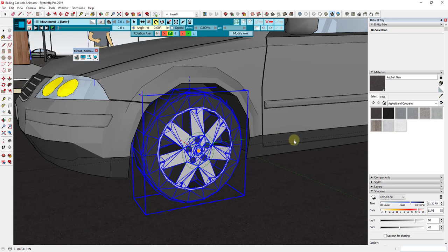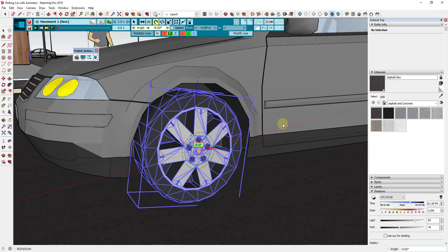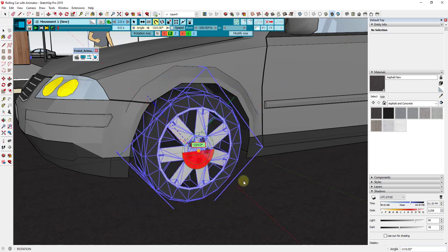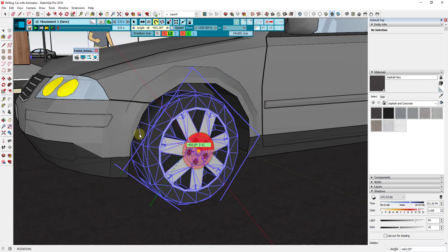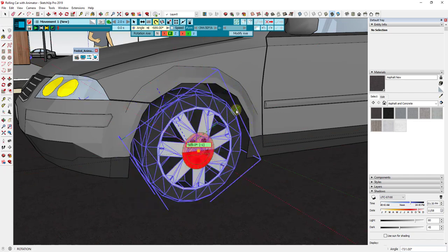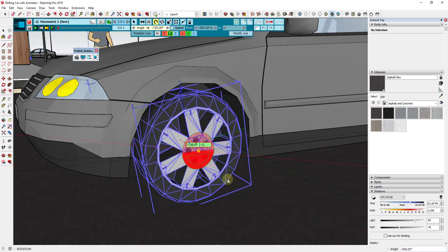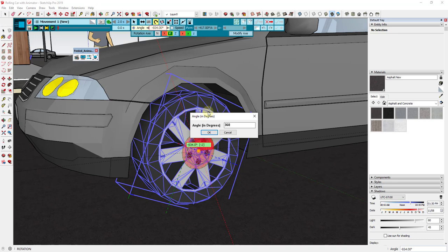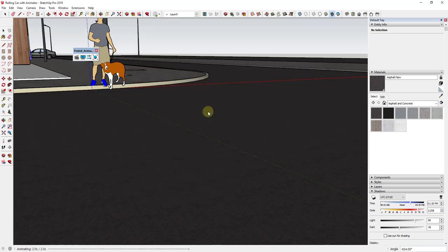Now we've set our center point, we need to set our angle. We'll click to set our angle, and you can see how when we move our mouse this is actually rotating the wheel, adding a number of degrees every time I move the mouse. All we really need is our angle to go 360 degrees. So we'll click, type in 360 degrees, and click OK.